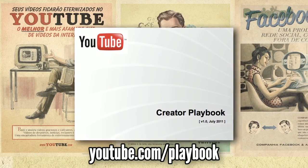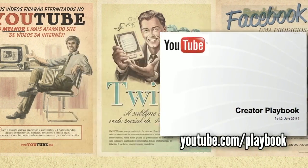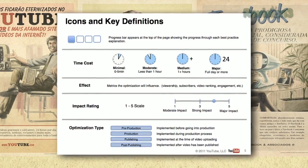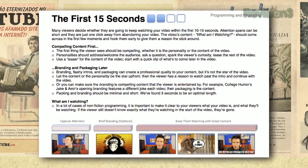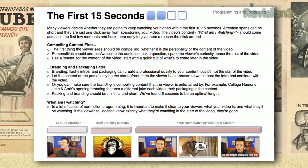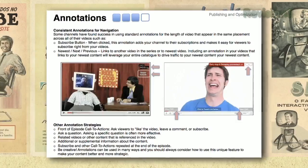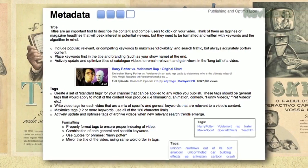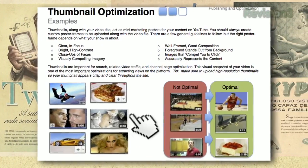This is just scratching the surface of all the optimization that can happen on YouTube. A great resource is the YouTube Playbook, which is available at youtube.com/playbook. It's a 100-page document created for YouTube creators that covers everything from what to do in the first 15 seconds of your video, to how to optimize it on YouTube, how to add metadata, how to create thumbnails — everything that you could possibly want to know is in there. So if you're really serious about creating video online, you need to go read that.